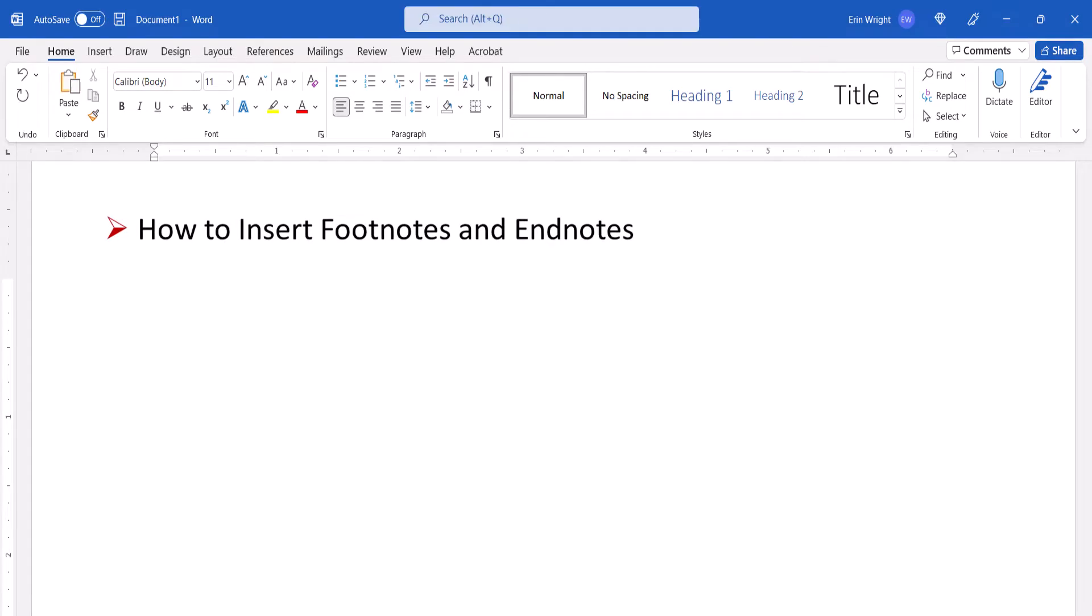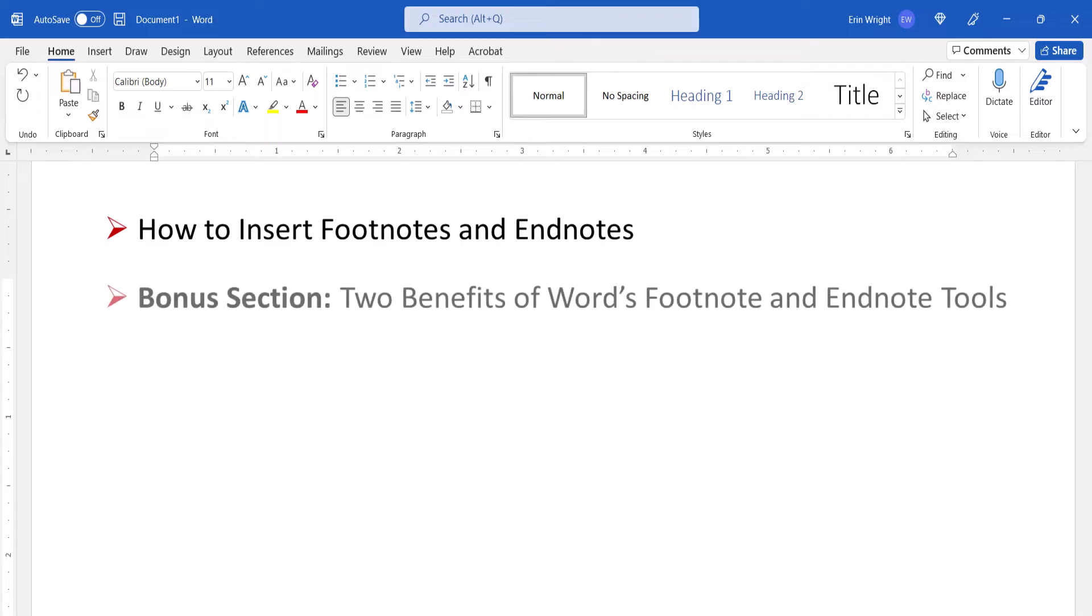Plus, you won't want to miss the bonus section at the end, which discusses two important benefits of using Word's footnote and endnote tools.